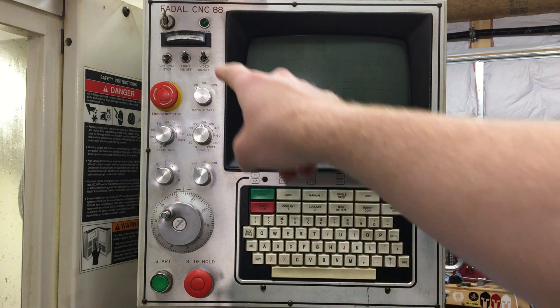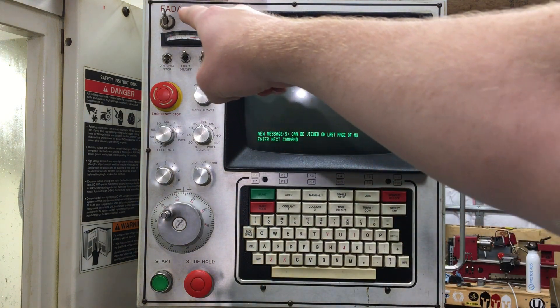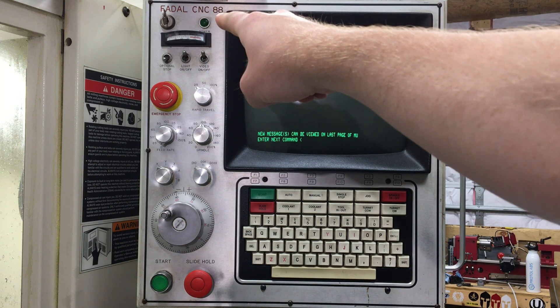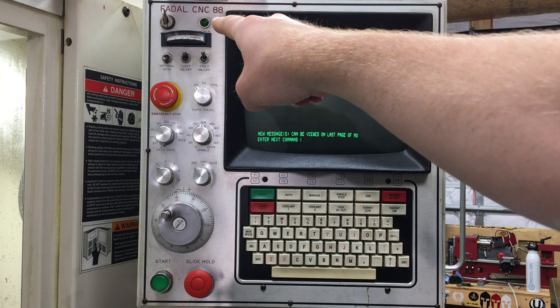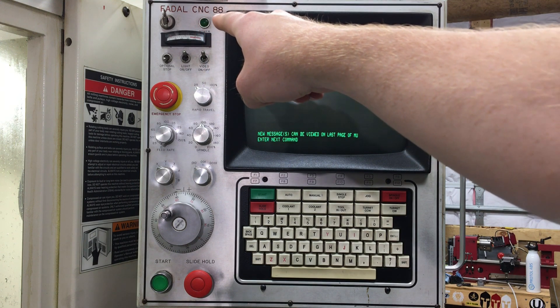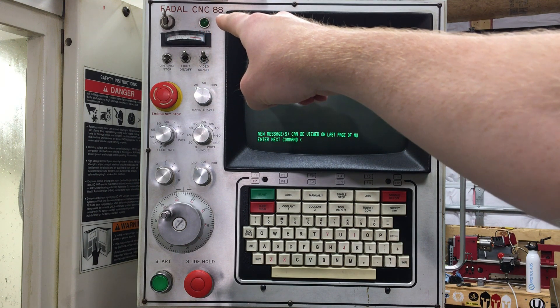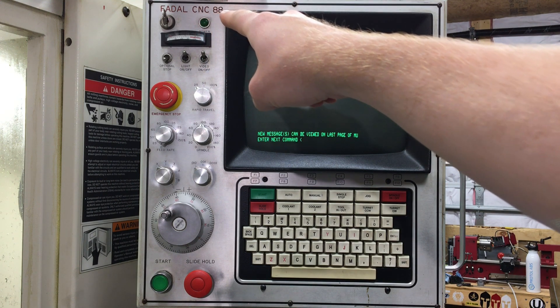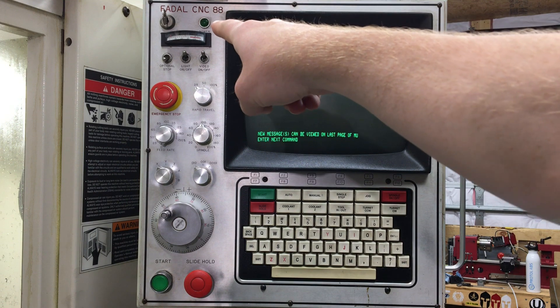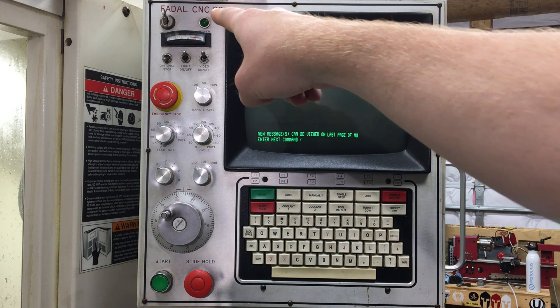Starting up at the top left, you can see that we have the power button or the power light for the control. Mine actually doesn't work, but that's where it would turn on.